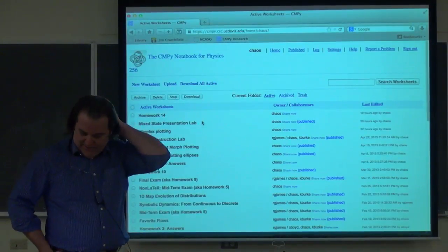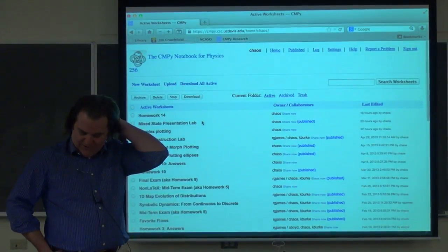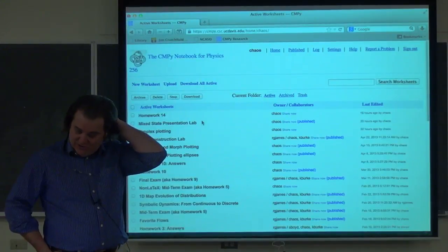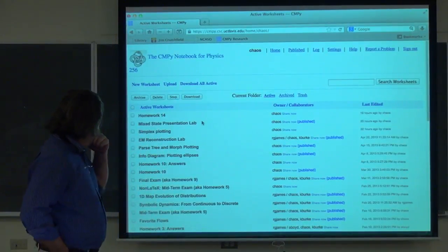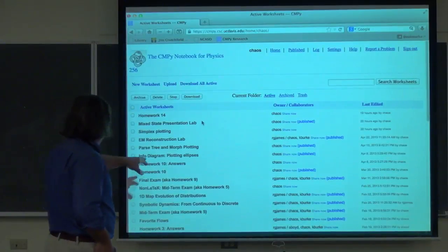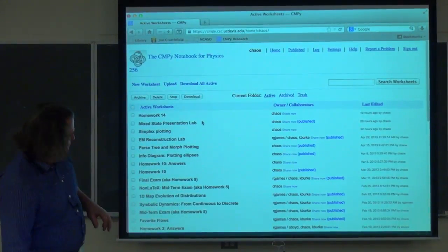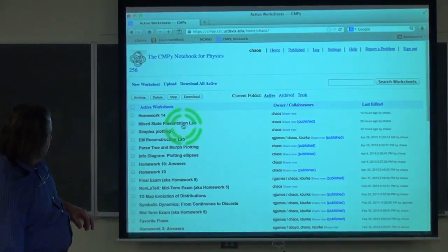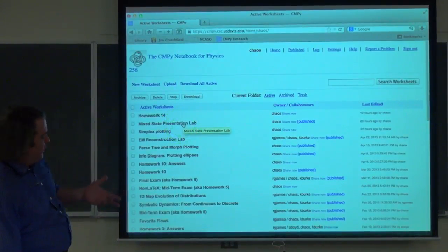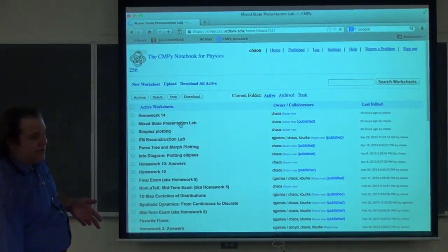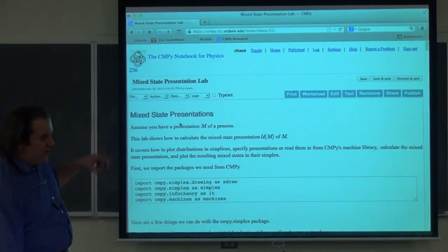Let me get started. I have a batch of announcements. First, there's a new lab on the Sage Campy server that goes over the mixed state calculations. You'll need this for the homework — which I still have to push up there — homework 14.